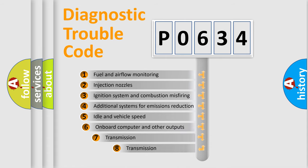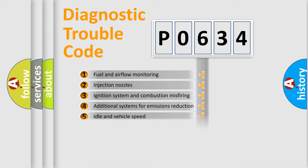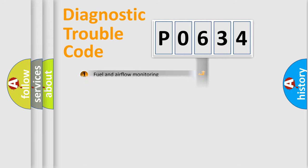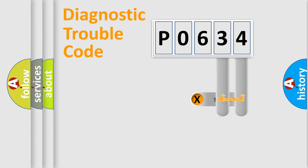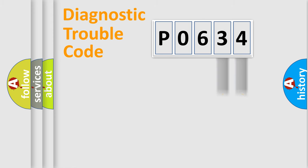The third character specifies a subset of errors. The distribution shown is valid only for the standardized DTC code. Only the last two characters define the specific fault of the group.